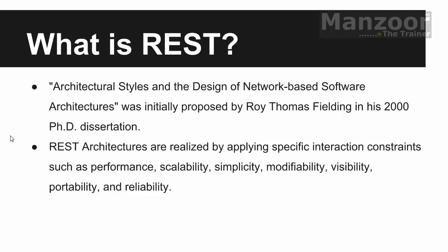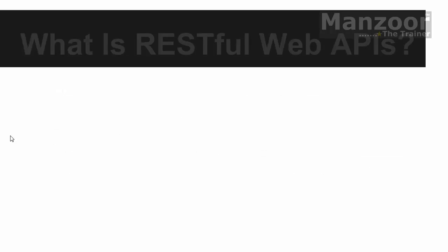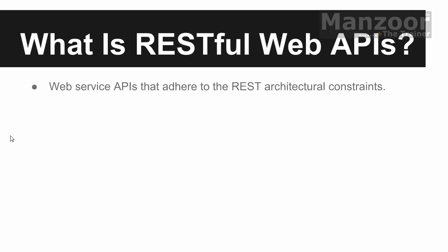So how is Web API related to REST? So any API web service which adheres to these constraints is called as RESTful Web APIs.